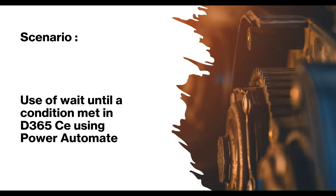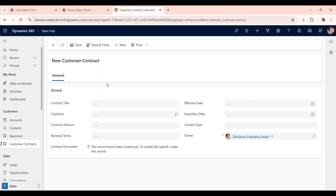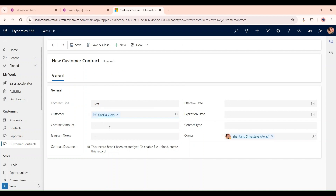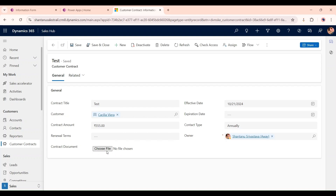Hello and welcome to our channel. Today we will use 'Wait Until a Condition is Met' in Dynamics 365 CE using Power Automate flow. The scenario involves an entity named 'Customer Contact'. When a user tries to create a new record, there is a file type column that is disabled — it only becomes enabled once the record is saved. I will save the record, and after saving, the user can select and upload a file. I want that file to be used in further actions, so I will create a Power Automate flow using a 'Wait Until' (Do Until) loop.